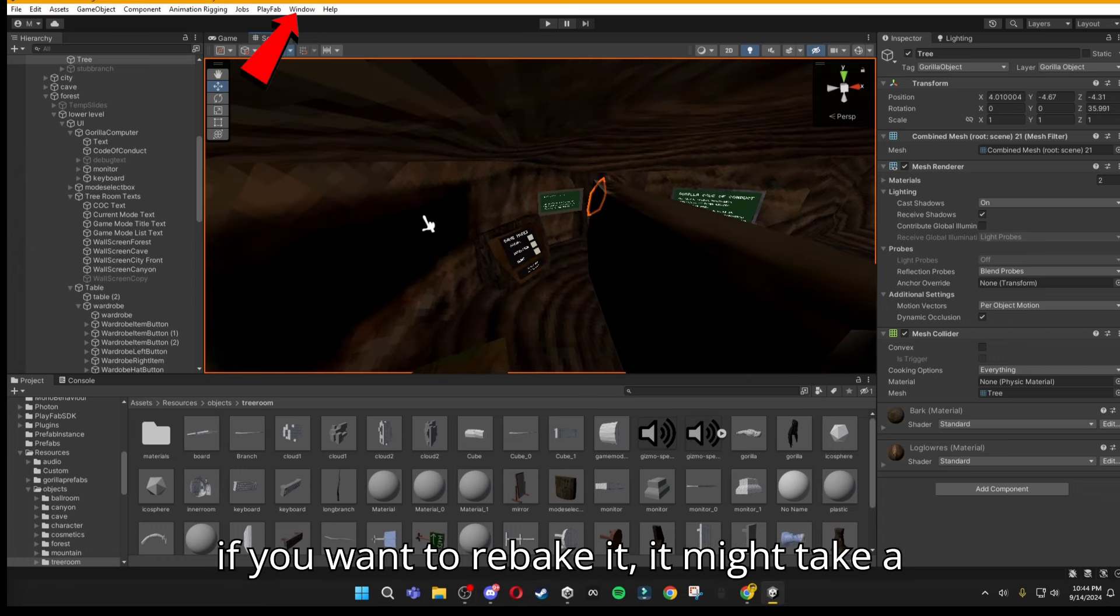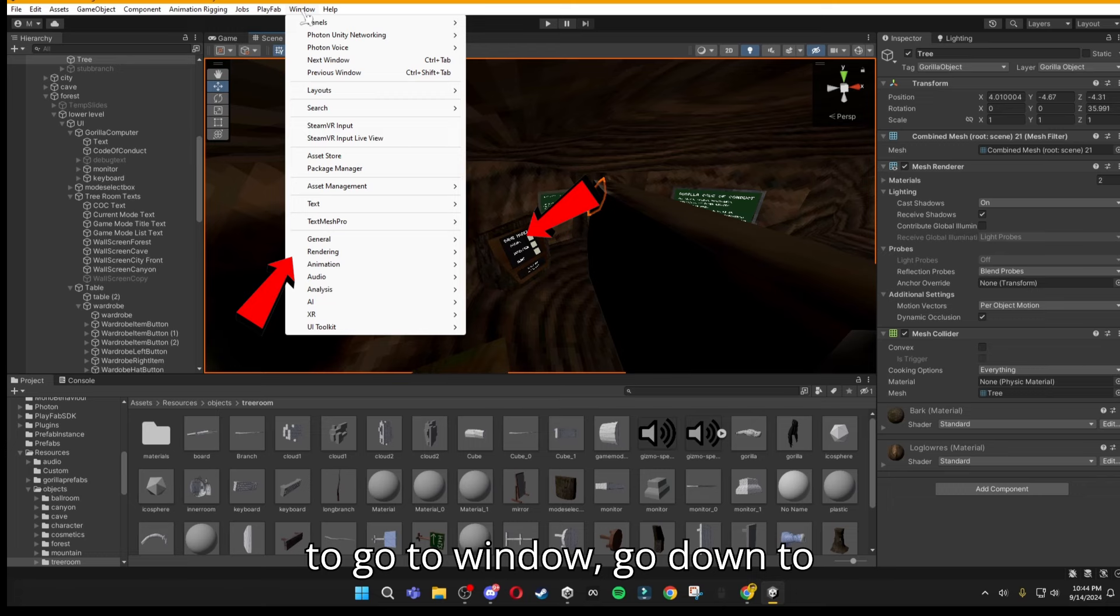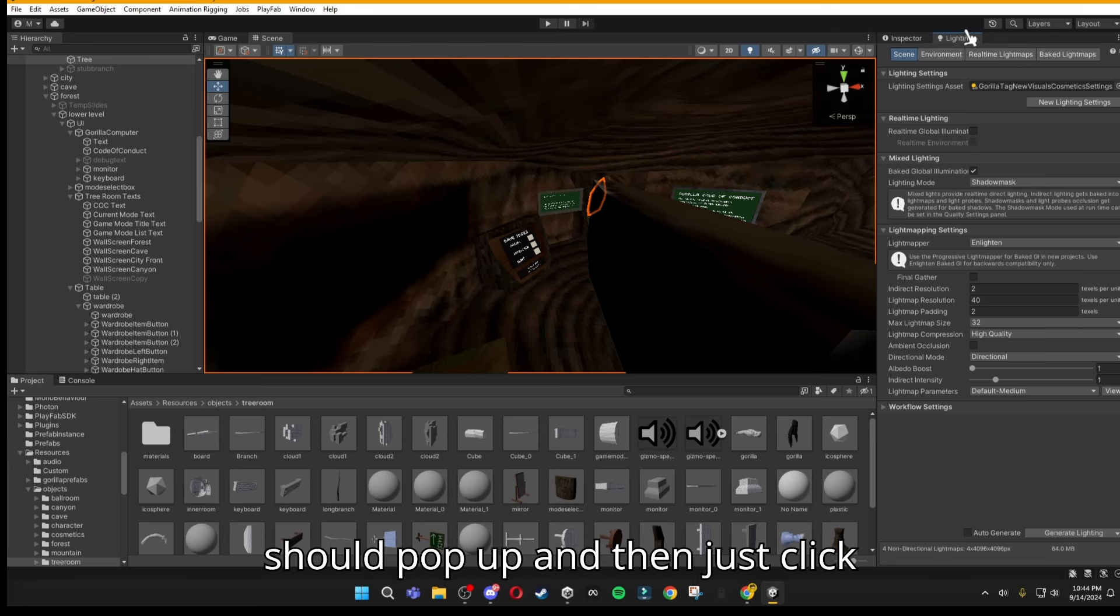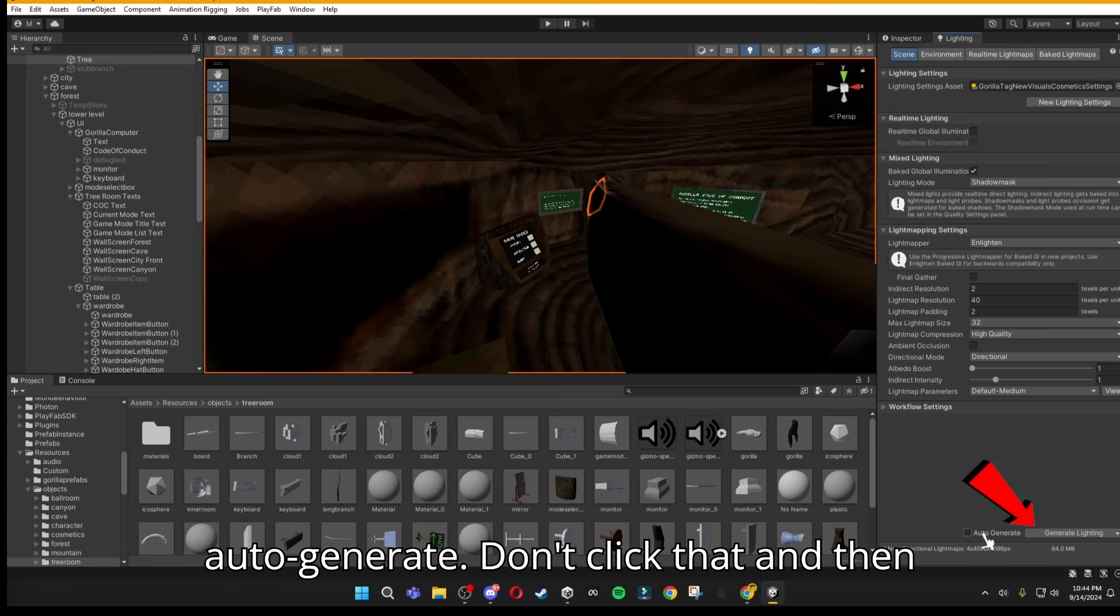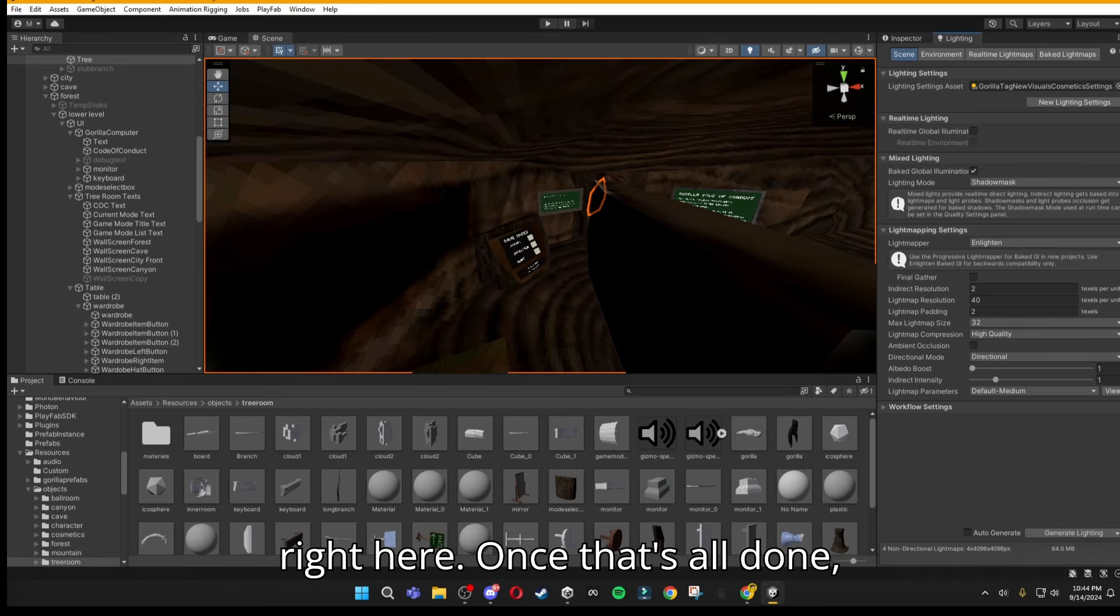If you want to rebake it, it might take a while, but all you want to do is go to window, go down to rendering, then to lighting, and then this should pop up. Then just click auto-generate, don't click that, and then just click generate lighting, right here.